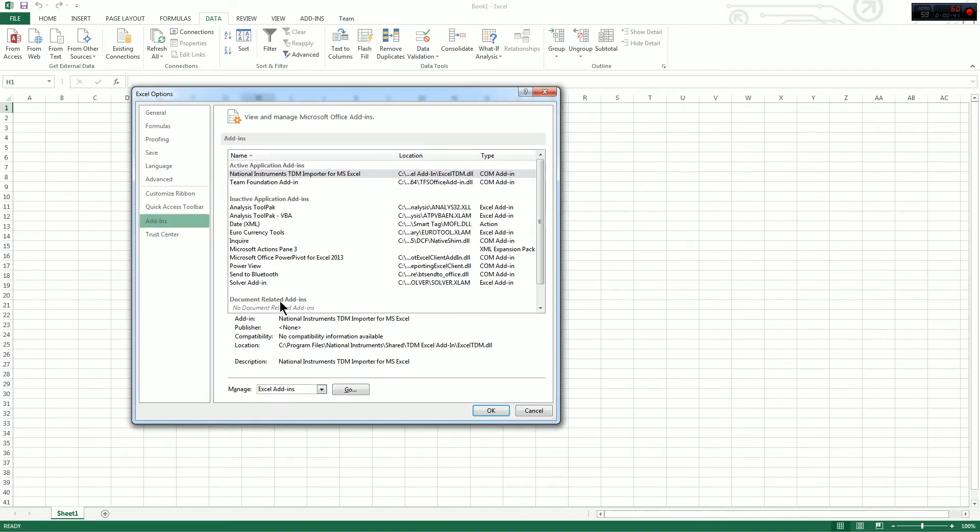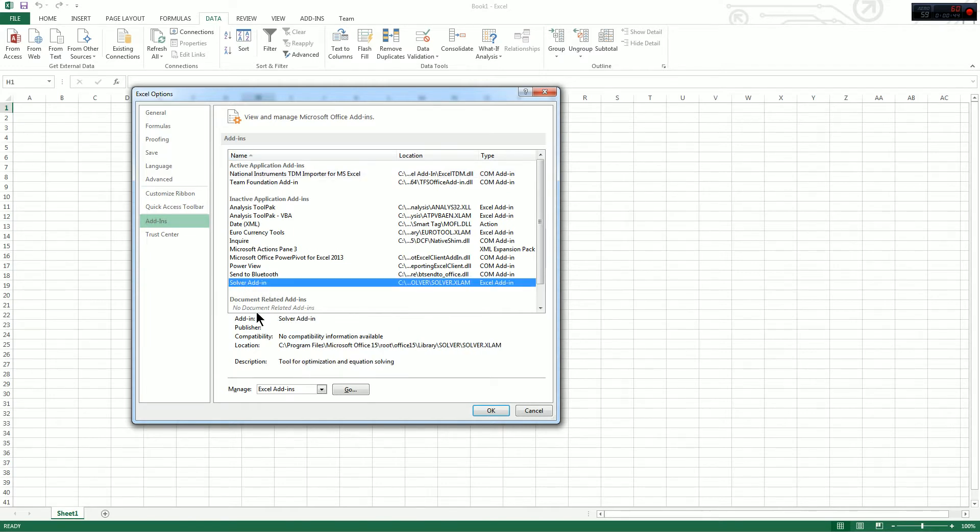You're then going to see a list in front of you. Select Solver Add-in from the list, and do not click OK, click Go instead.